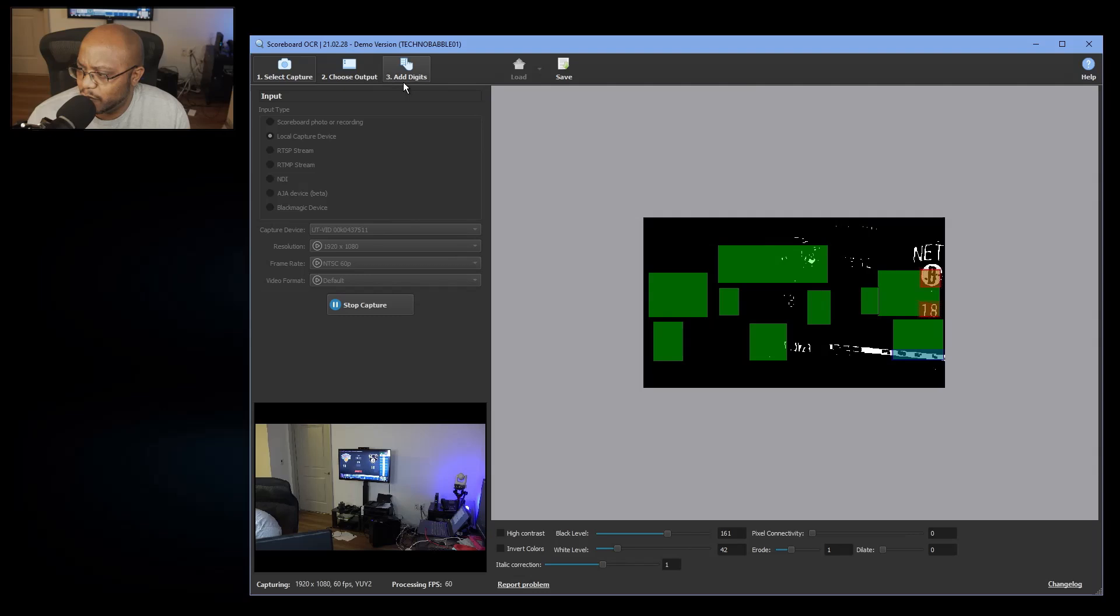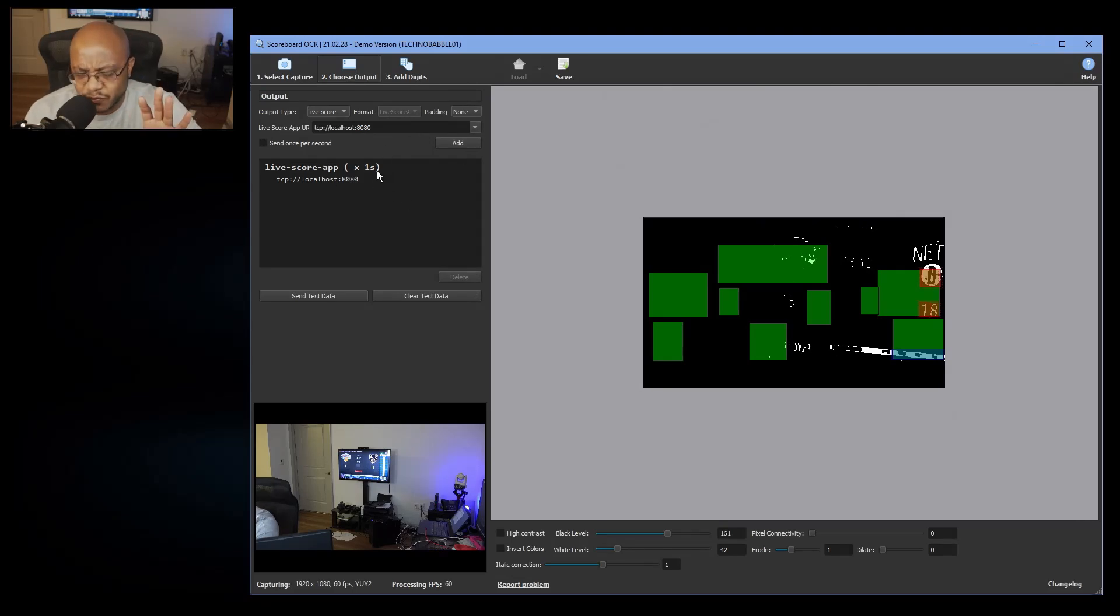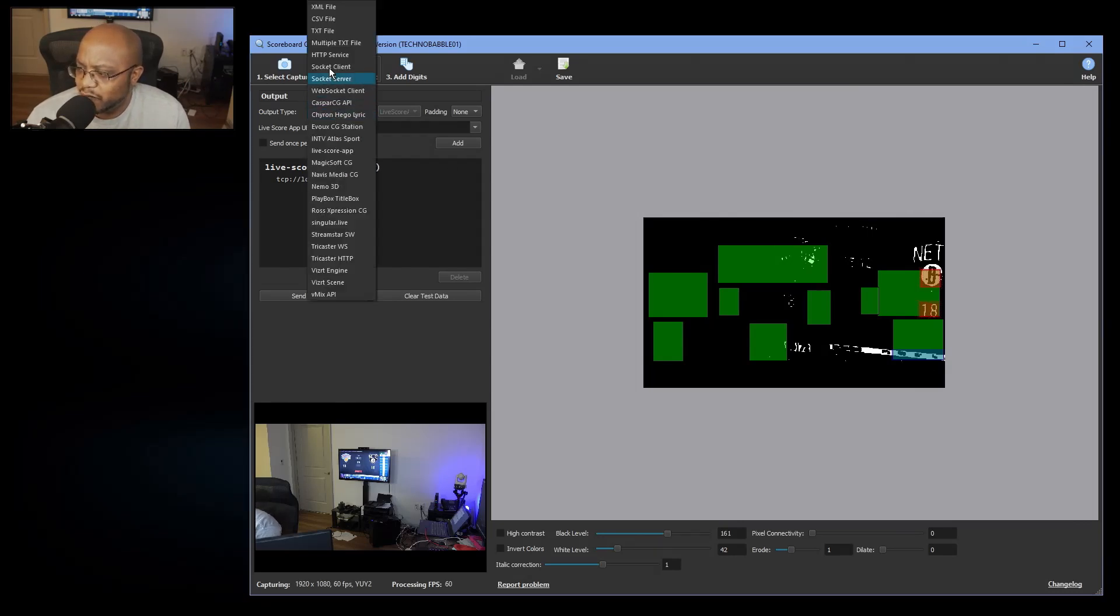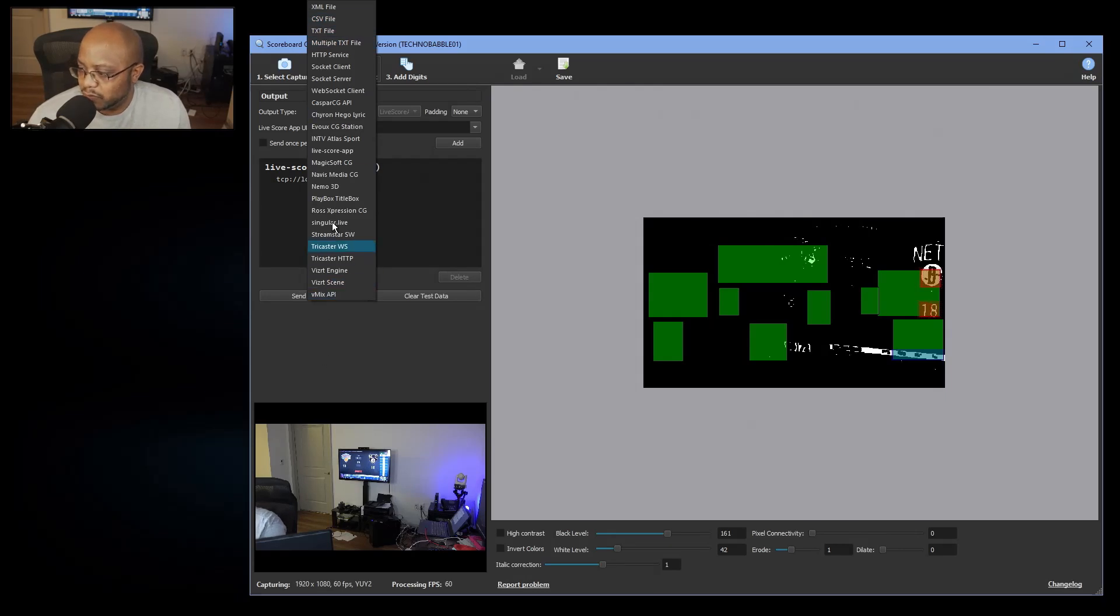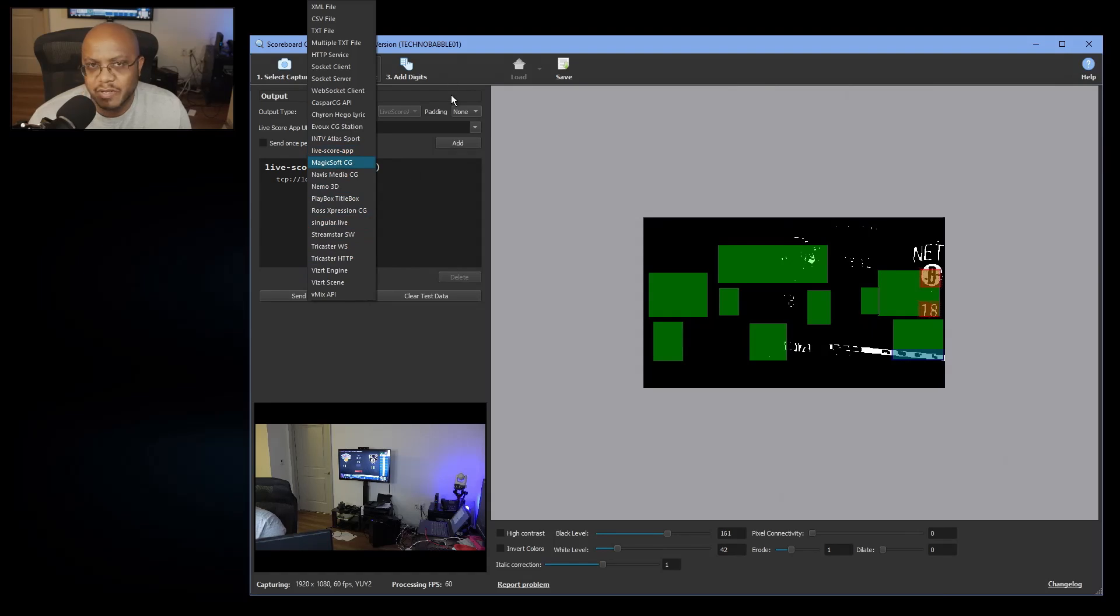I'm going to do localhost, and this is how I've already set it up for the live score, but I'll show you that. So this really isn't that important right now, but just know you have multiple options. You can output the data in XML, CSV, a text file, multiple different options. You got the TriCaster, you actually got vMix, you can integrate with that, but then we have live score app and that's what I'm going to use, but we'll come back to that.